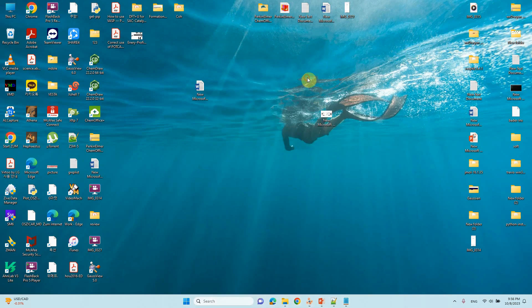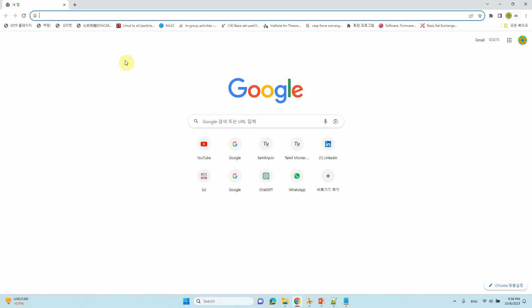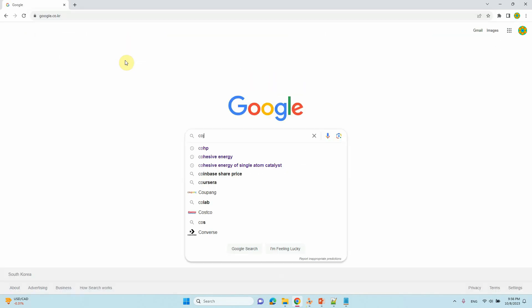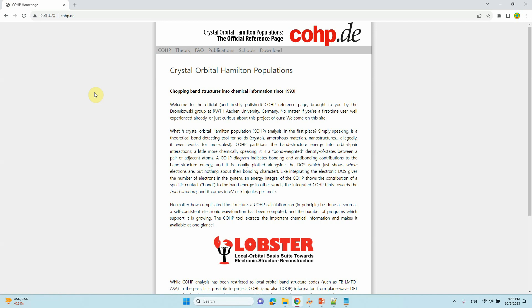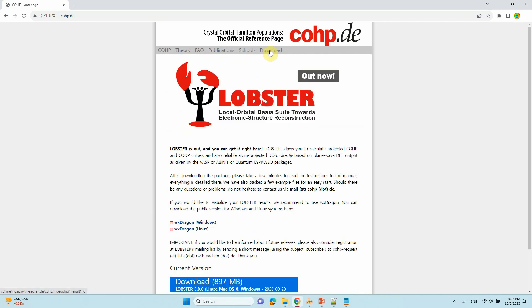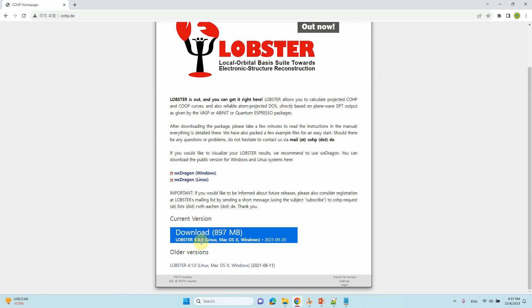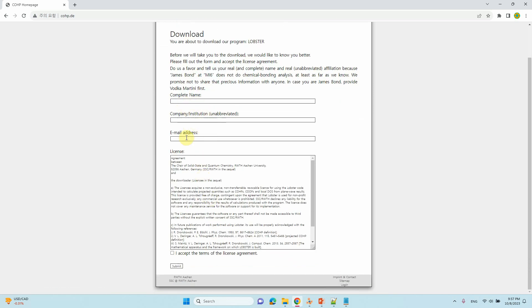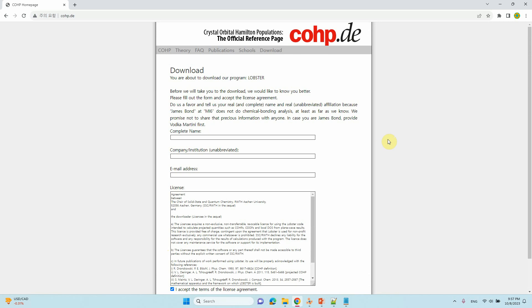One more thing — how to download the LOBSTER code. Just Google 'COHP' or go to cohp.de. There you will find COHP theory, publications — read these articles to understand more. To download, click the download link — the new version is 5.0.0.0. It is available for Linux, Mac OS, and Windows. There is also a viewer called wxDragon for Windows and Linux — I will show how to use that in the next video. Just click download, enter your name, company, and email address, accept the terms and conditions, and submit. Then you can install it on your supercomputer, Windows machine, or Linux machine.